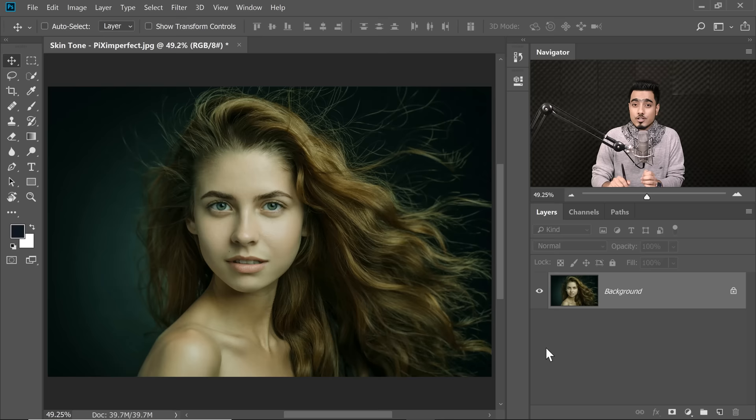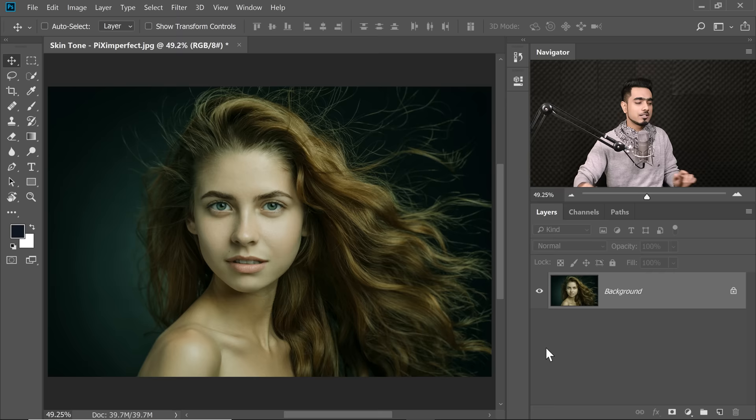Do you remember I gave you a skin color palette in a previous tutorial about skin color correction? No? Let me show that to you. So you can download it using the link in the description.